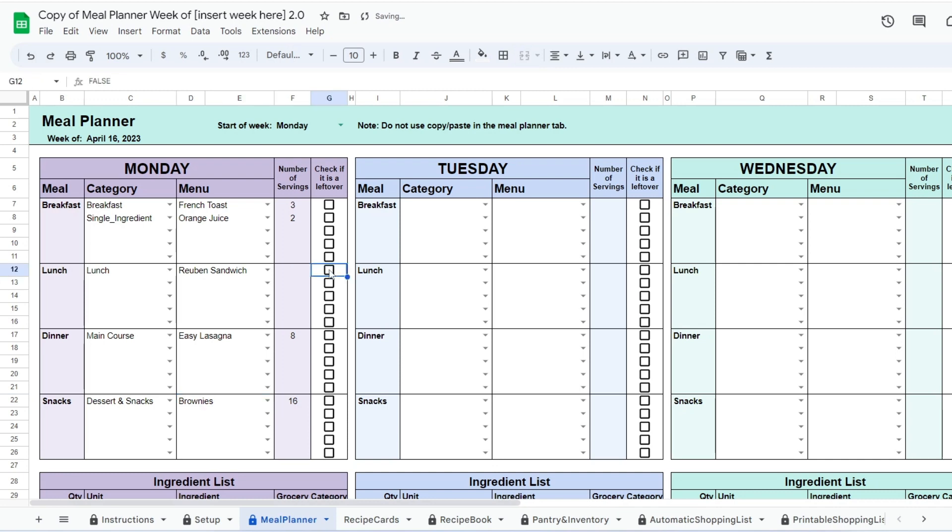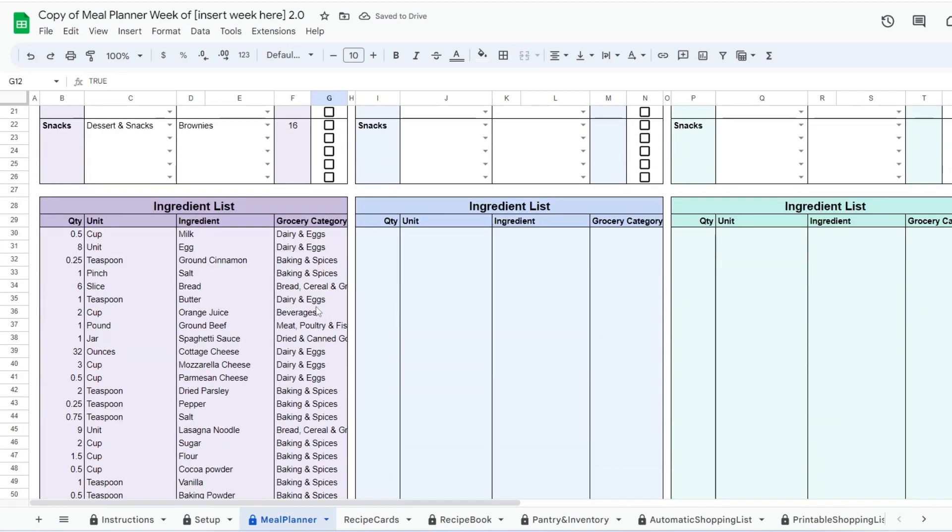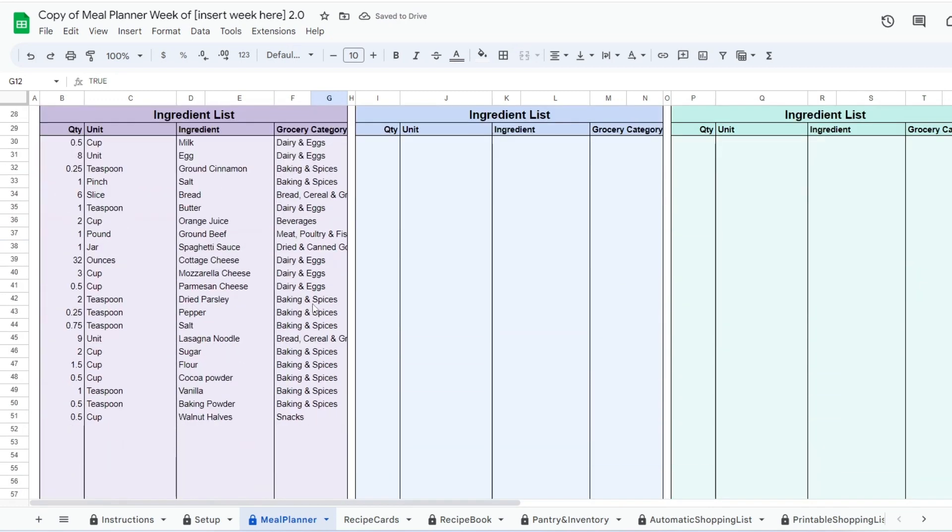At the bottom, the ingredient list will be generated automatically. This list is sent to the automatic shopping list where you will be able to sort everything out.